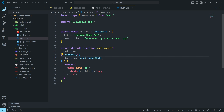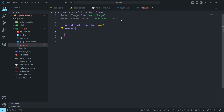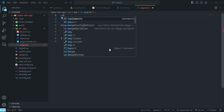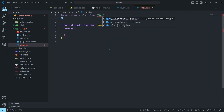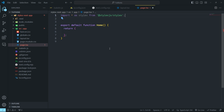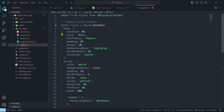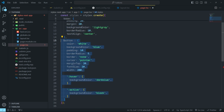Now let me test the StyleX setup. I'll open page.tsx and remove all the existing code since we're not using it. Also delete the global CSS style file. At the top, import StyleX: import * as stylex from @stylexjs/stylex. After that, we create styles using stylex.create(), defining some basic styling for a base class and a button class.